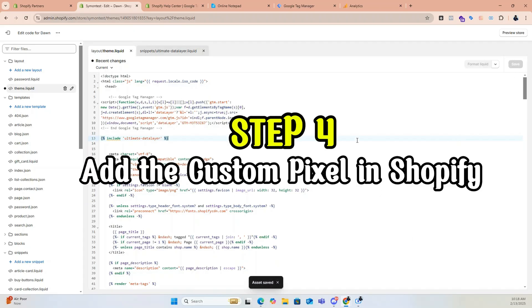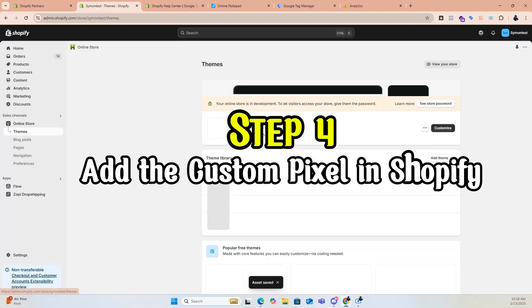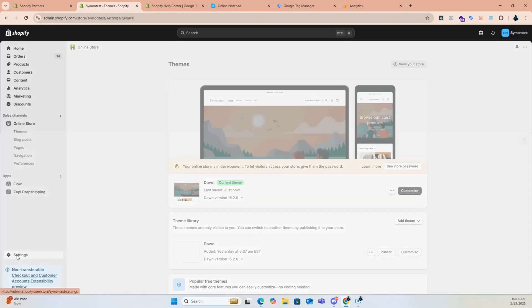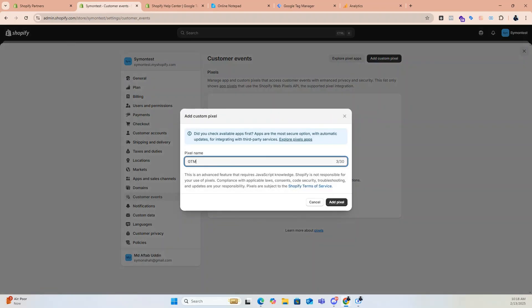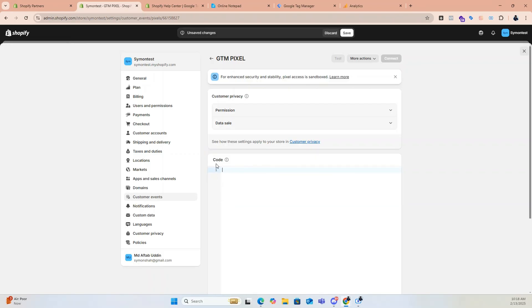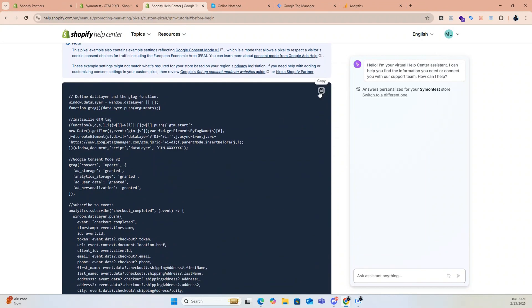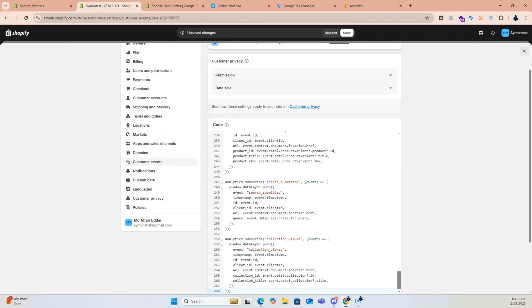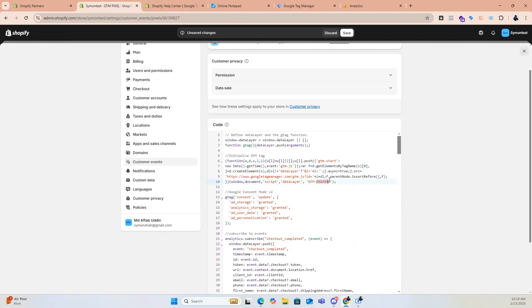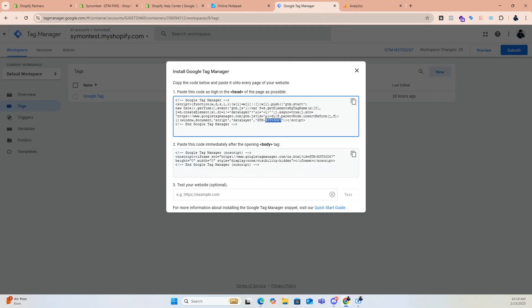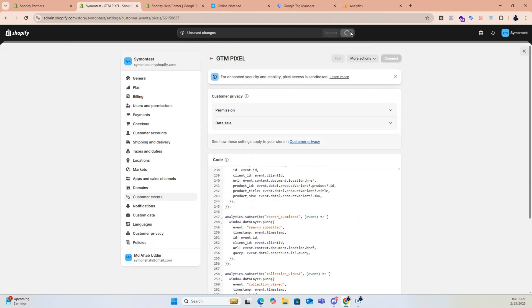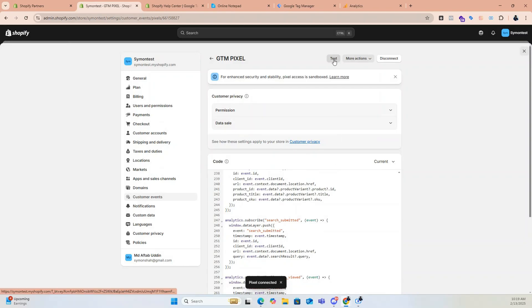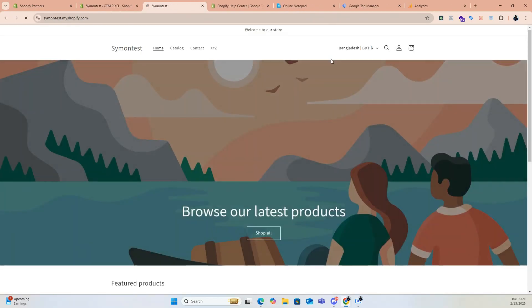Step 4: Add the custom pixel in Shopify. Go to Settings, then Custom Events. Click on Add Custom Pixel, give your pixel a name, and click Add Pixel. In the box that appears, paste the GTM custom pixel code — I will provide a link to get this code. Make sure to add your GTM container ID inside the pixel code or it won't work. Click Save and Connect. Click Test to check if your pixel is working correctly.